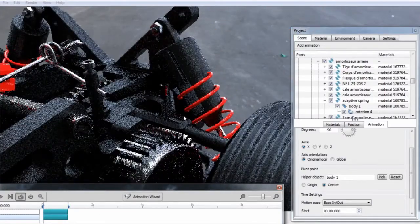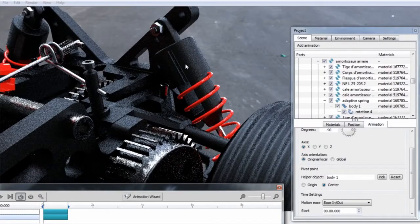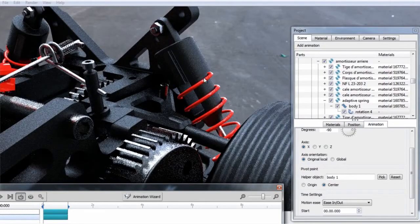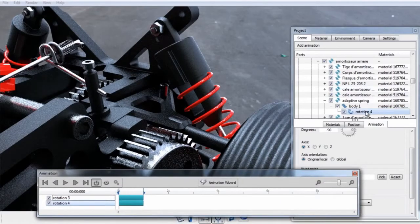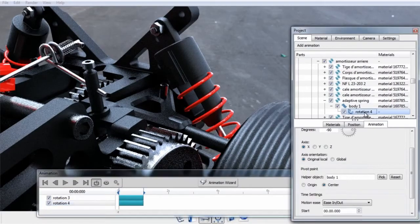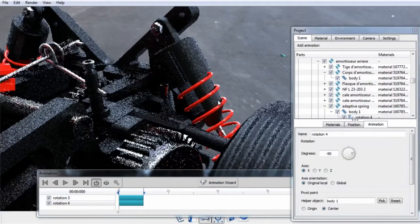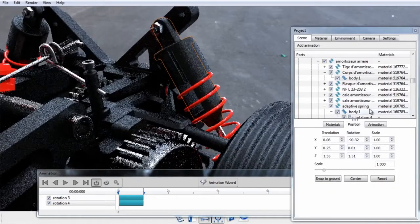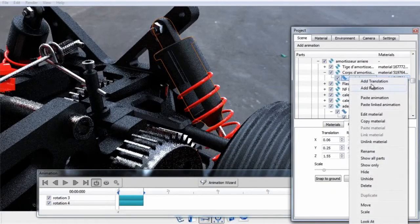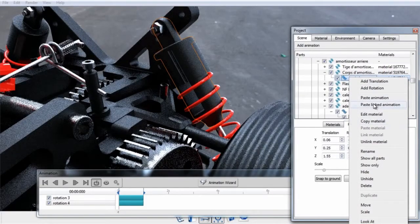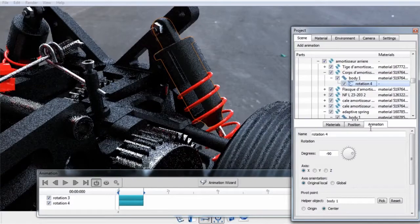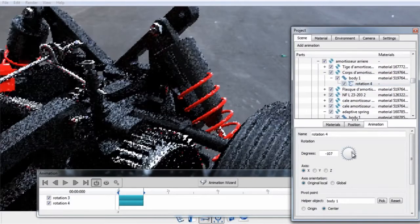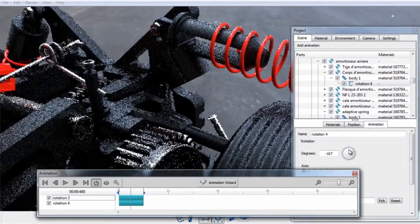Okay, so that works for the spring, but this part obviously has some other components attached to it that need to orbit as well. So instead of resetting that up, we can copy this animation, select another part, right click, and select Paste Linked Animation. If we paste the linked animation, any adjustments made to this animation will affect both parts.